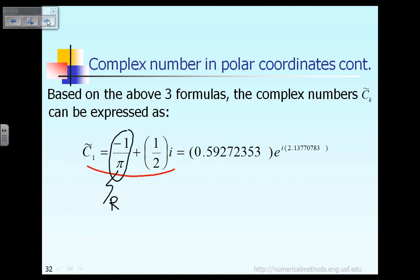And the second part, which is this term right here — one half — gives you the imaginary number. So based on that, we can easily express the same complex number in polar coordinates.